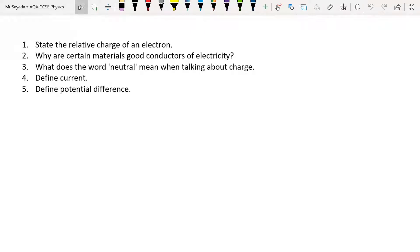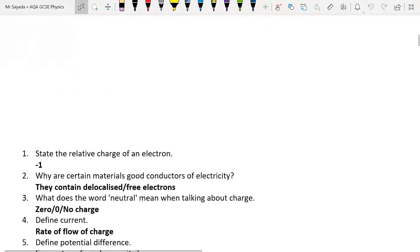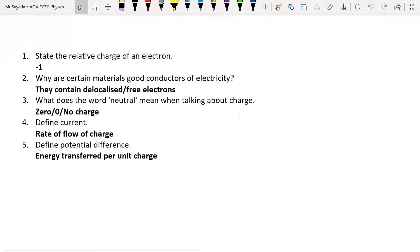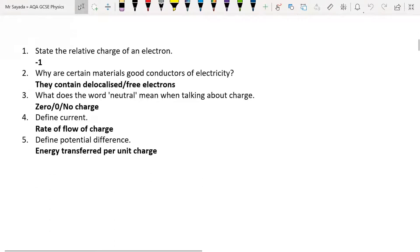These are all ideas that we've already studied which you need to understand to move on with today's topic.